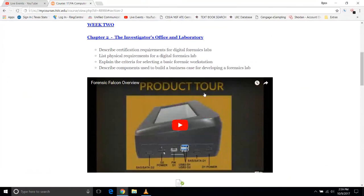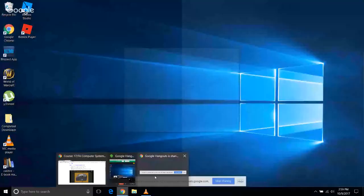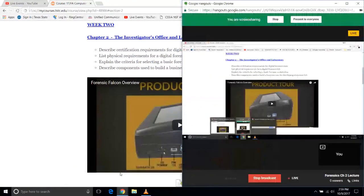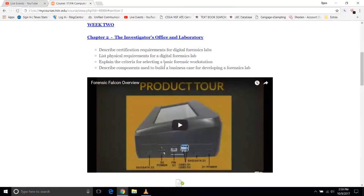Okay, everybody, welcome back. We're going to go over Chapter 2, Investigator's Office and Laboratory. Some of the things we're going to be looking at today involve some of the coolest tools I've ever seen — the Forensic Falcon, and there are several of them. Take a look at the product tour on Forensic Falcon and you'll find out why it's so cool.